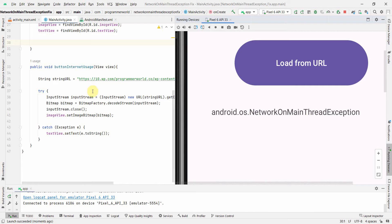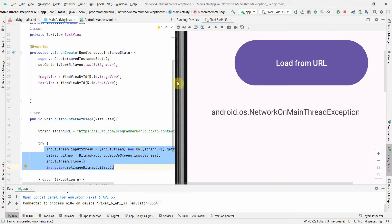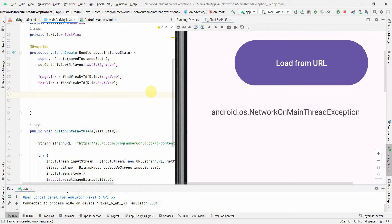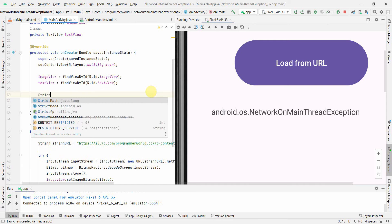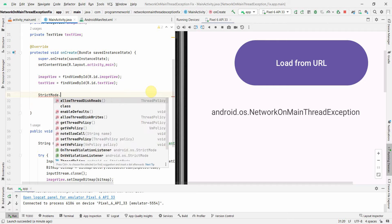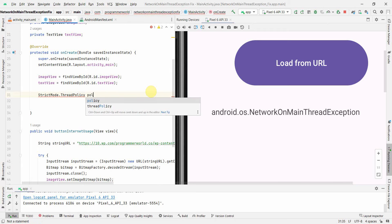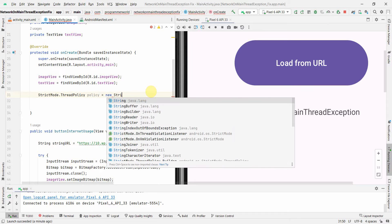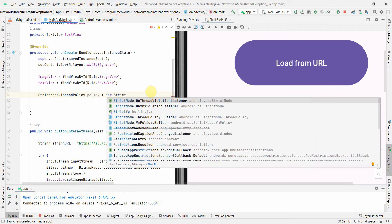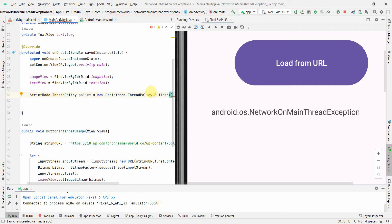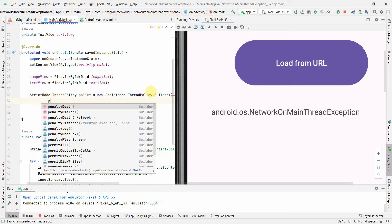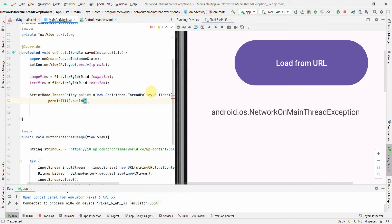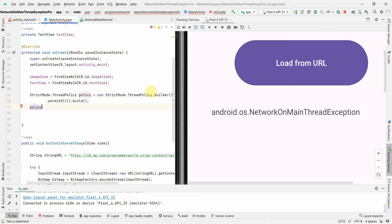To fix it, one way is to create an AsyncTask, which is the ideal approach. However, if you have small code and want to quickly fix it for test apps, you can override the thread policy. First, define the policy: StrictMode.ThreadPolicy policy = new StrictMode.ThreadPolicy.Builder().permitAll().build().